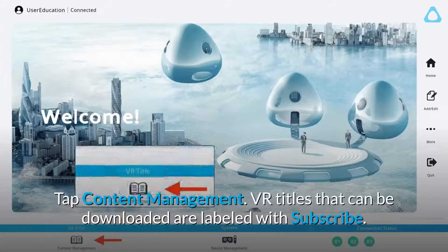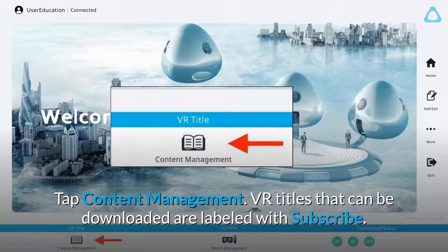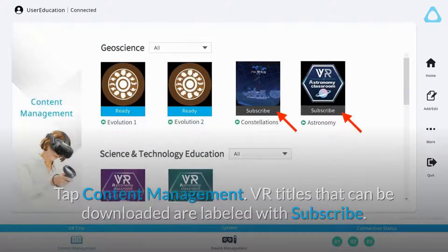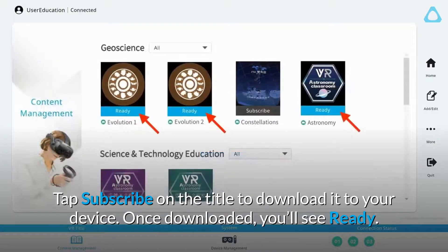Tap Content Management. VR titles that can be downloaded are labeled with Subscribe. Tap Subscribe on the title to download it to your device. Once downloaded, you'll see ready.